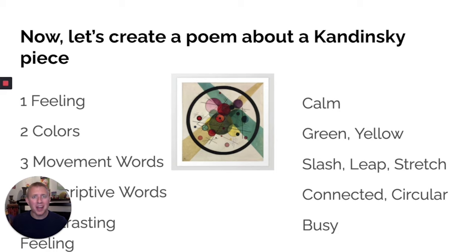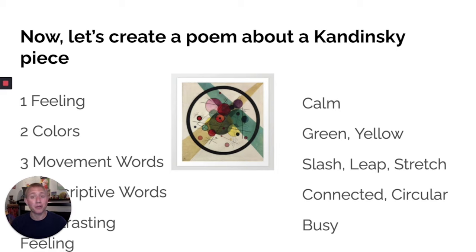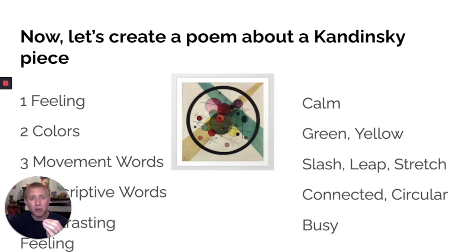Next, we get to write a poem about Kandinsky. On the left are some descriptive words, much like the movement words we were exploring earlier. With this piece by Kandinsky, I selected one feeling word, two color words, three movement words, two descriptive words, and then one contrasting feeling word. So my poem goes: calm, green, yellow, slash, leap, stretch, connected, circular, busy. Interesting how this work of art makes me think both calm and busy. The colors, movement words, and descriptive words really let the students dive deeper into the artwork.